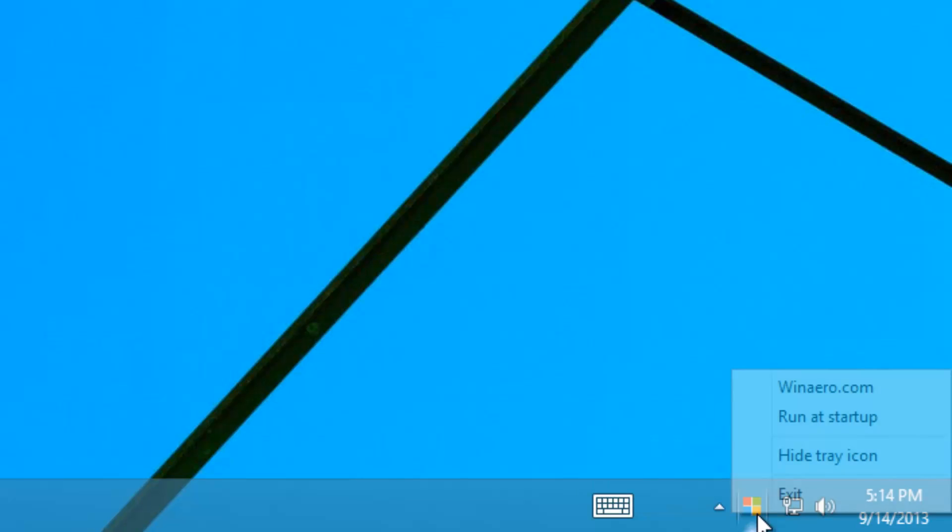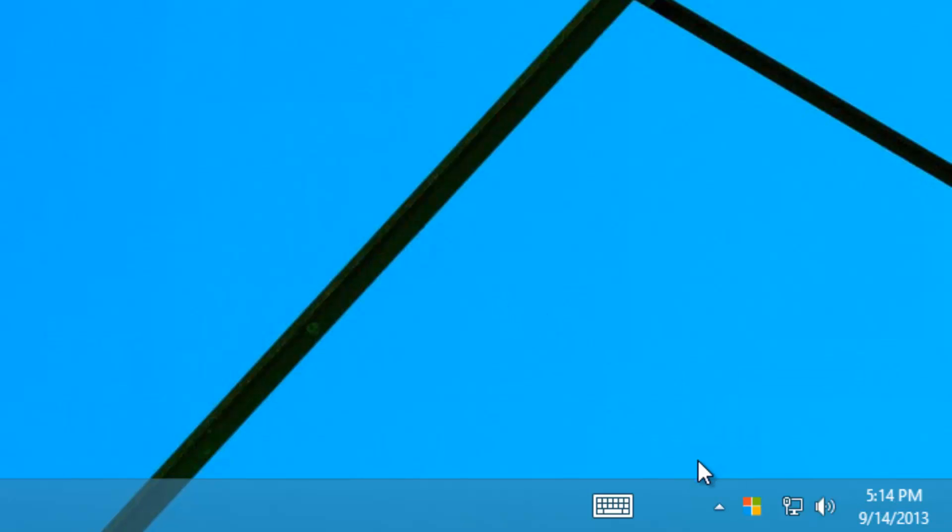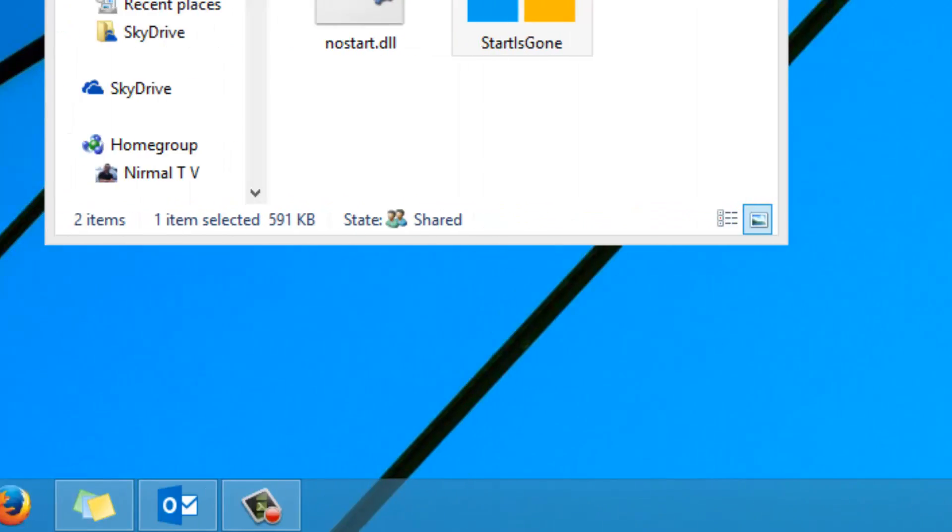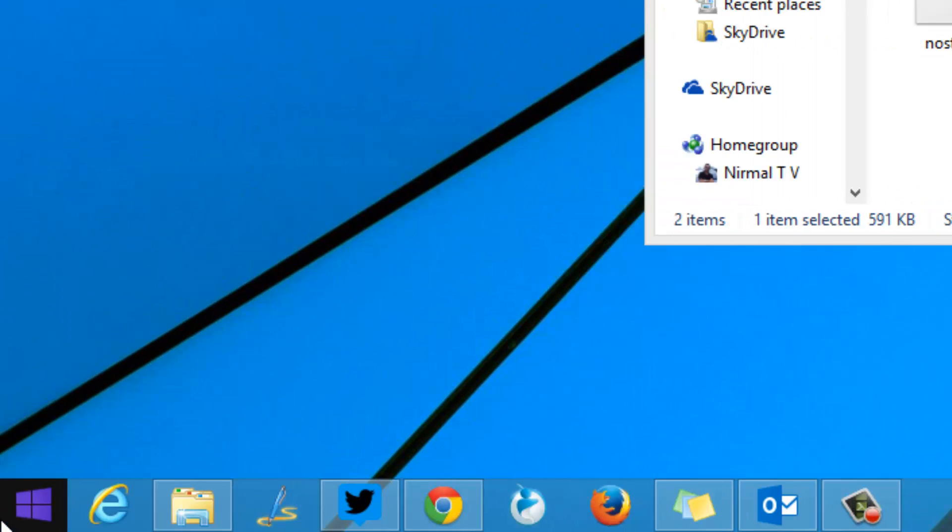You can just right-click and enable Run at Startup so that every time you reboot the PC, the Start button will be invisible. When you exit the app, the Start button will be once again back in the taskbar.